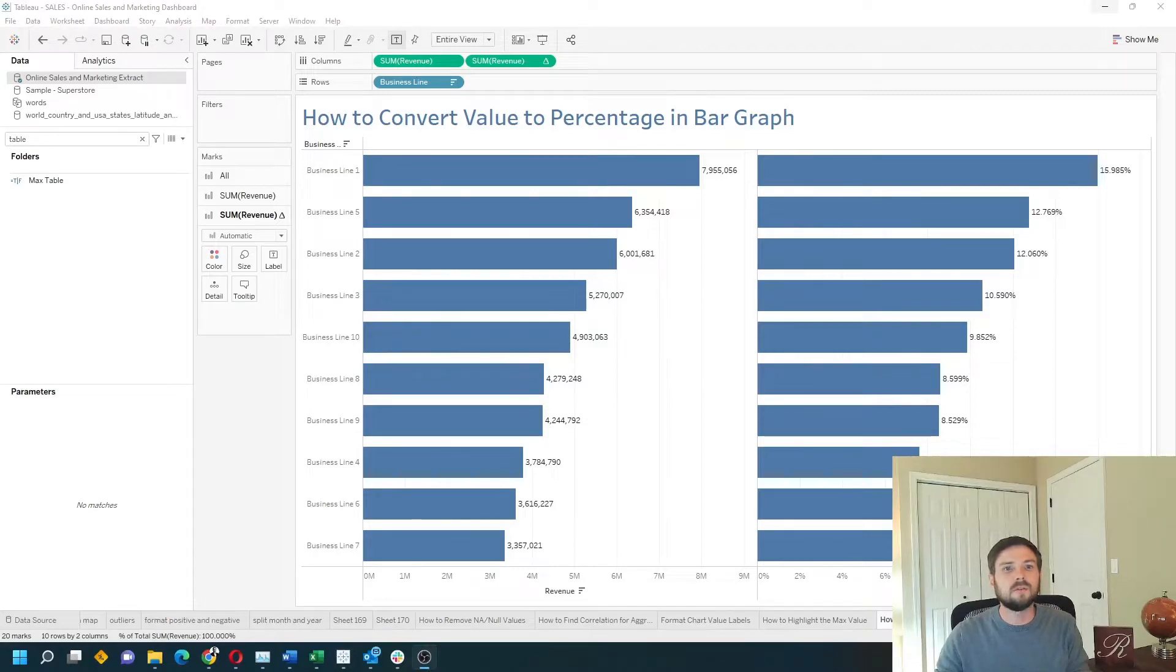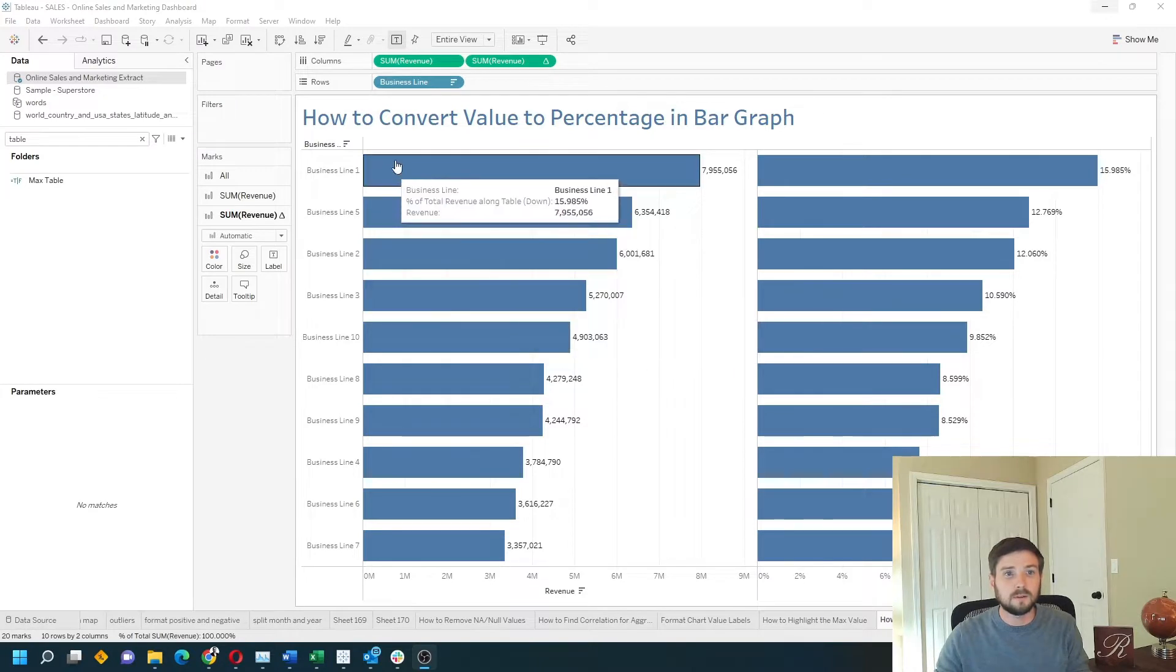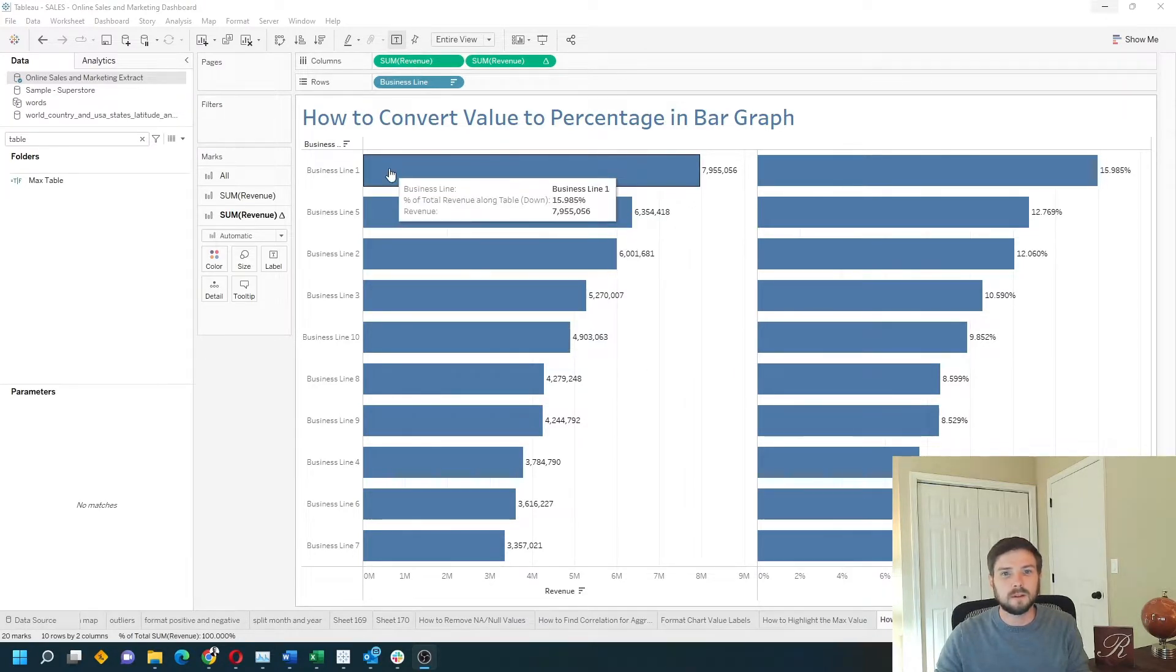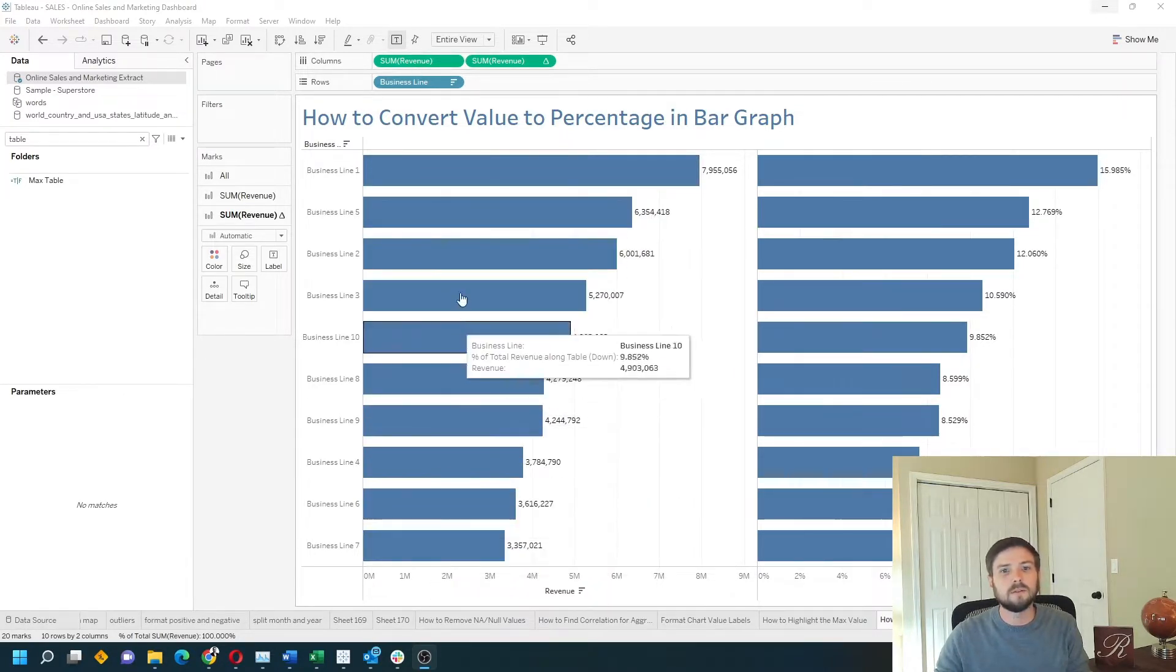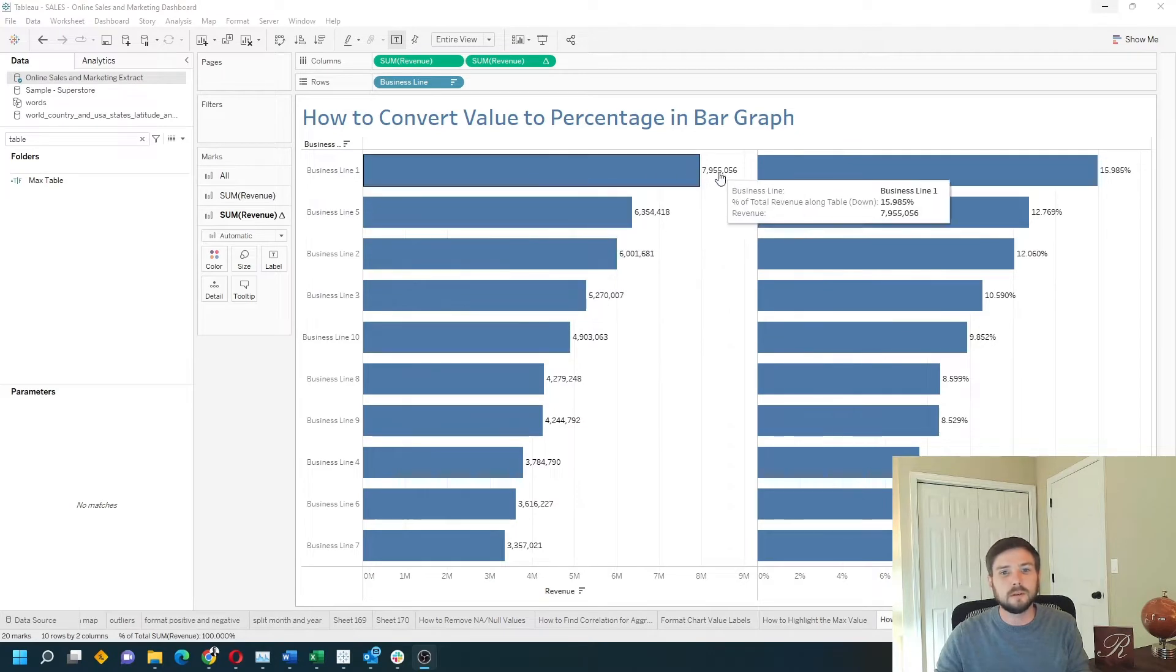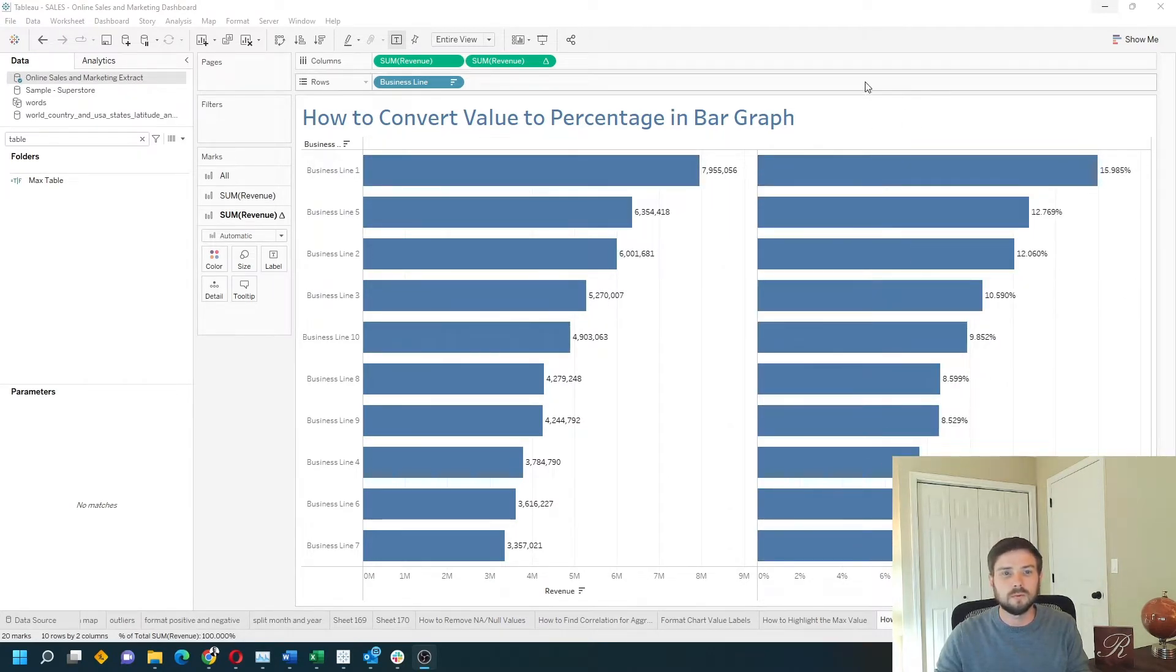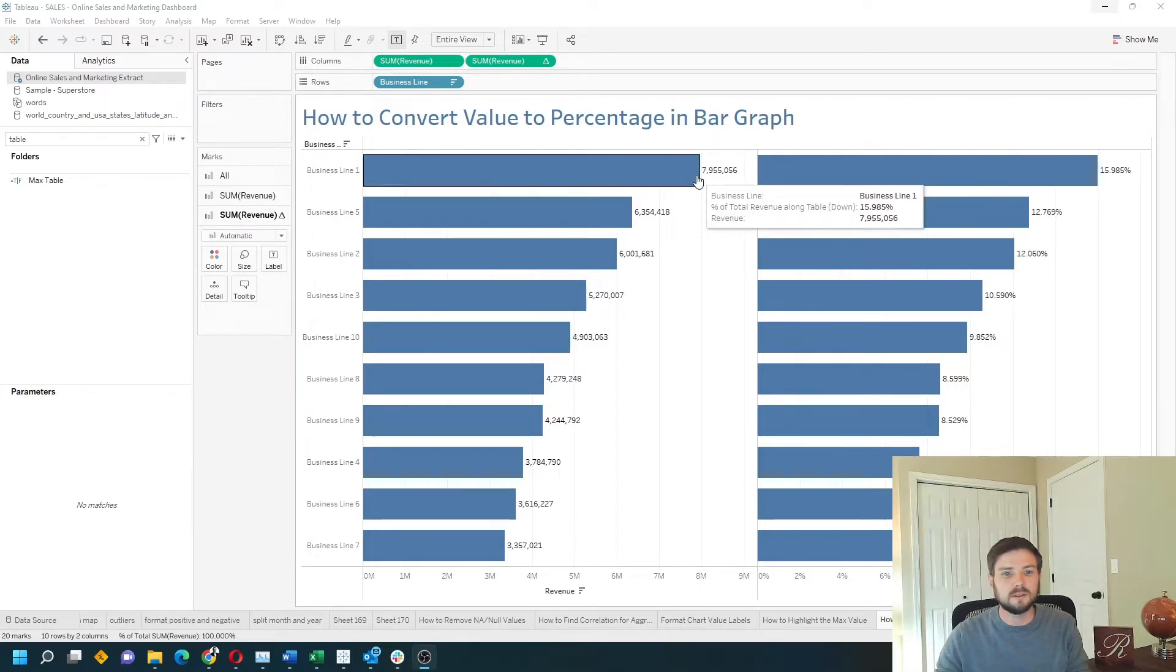How do you convert a value to a percentage in a bar graph? In this example I have revenue by business line. The graph on the left is showing the amount and the graph on the right is showing the percent of total. Let's show you how to do this in Tableau.